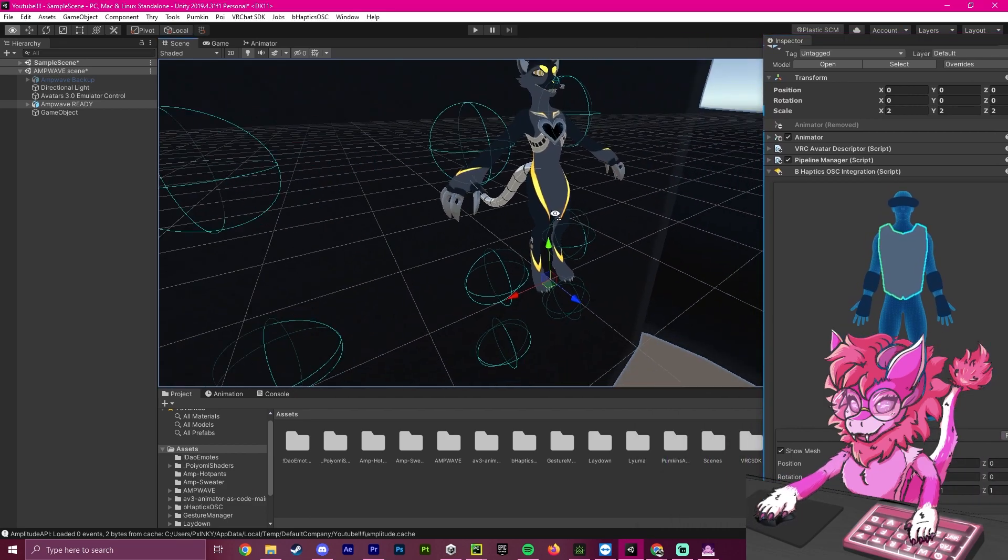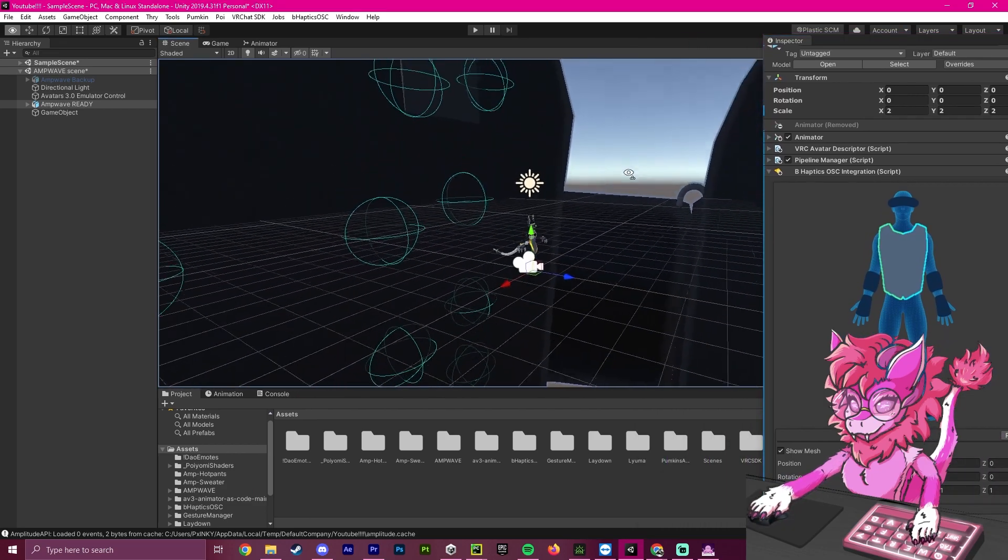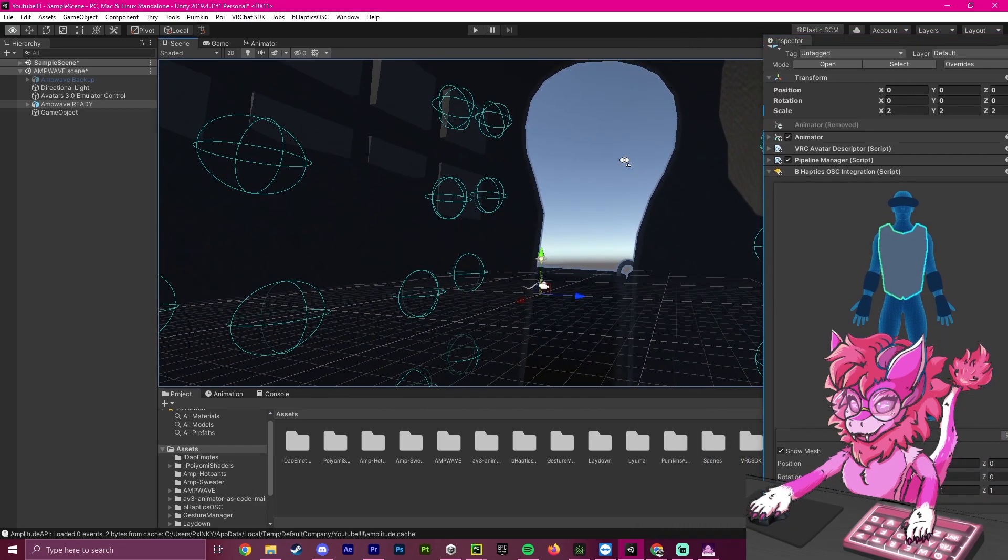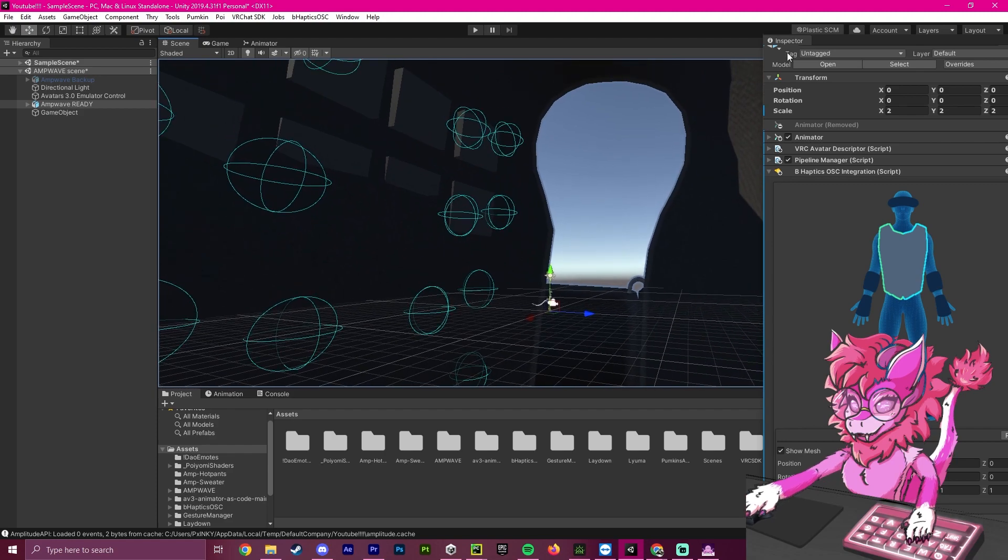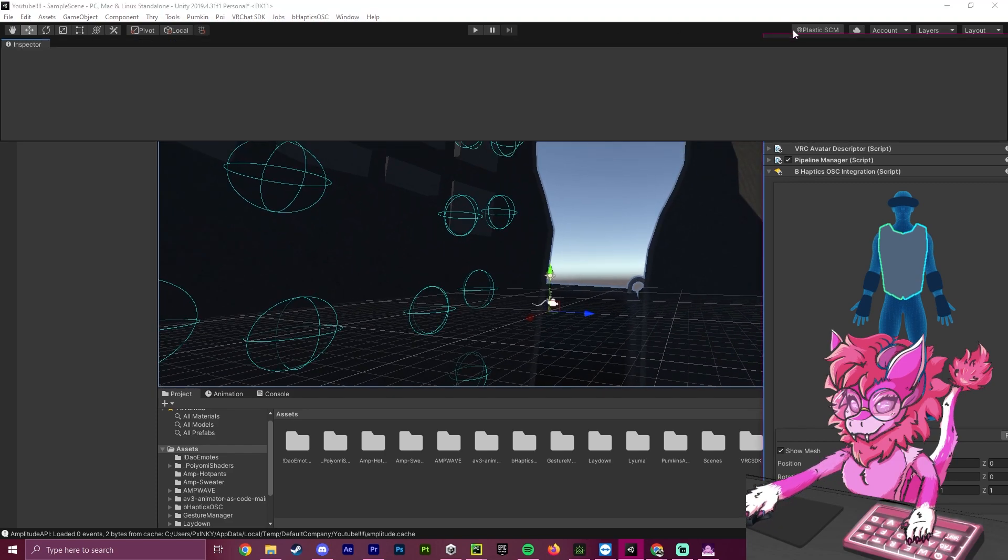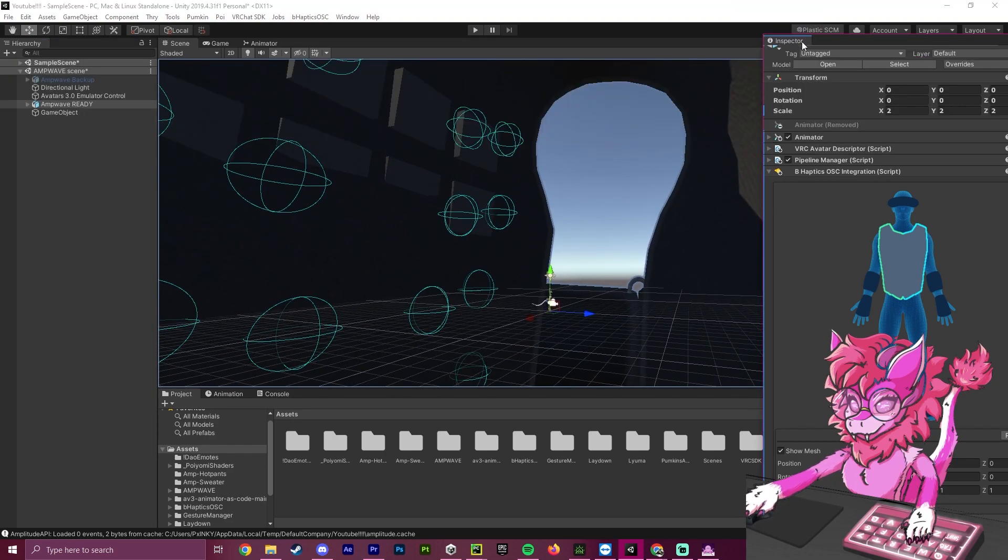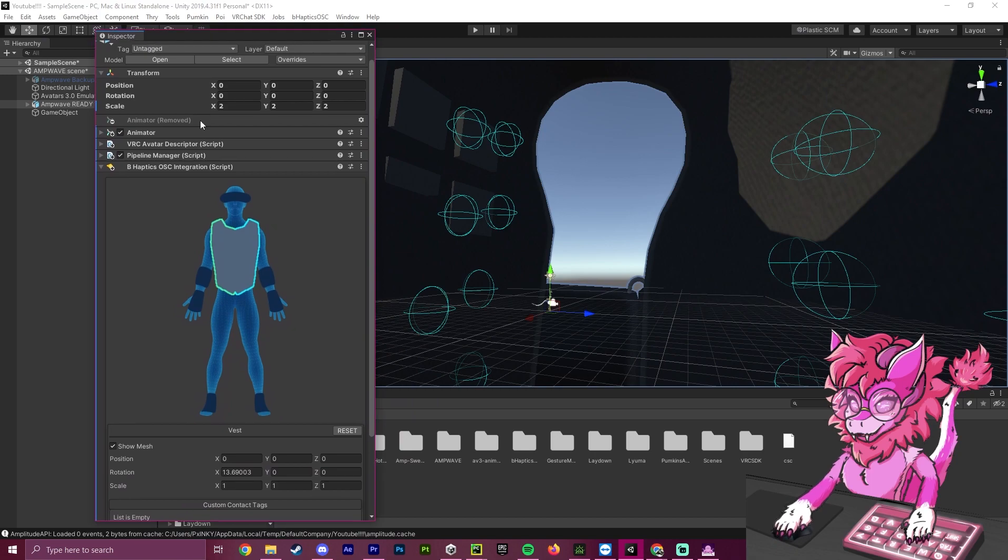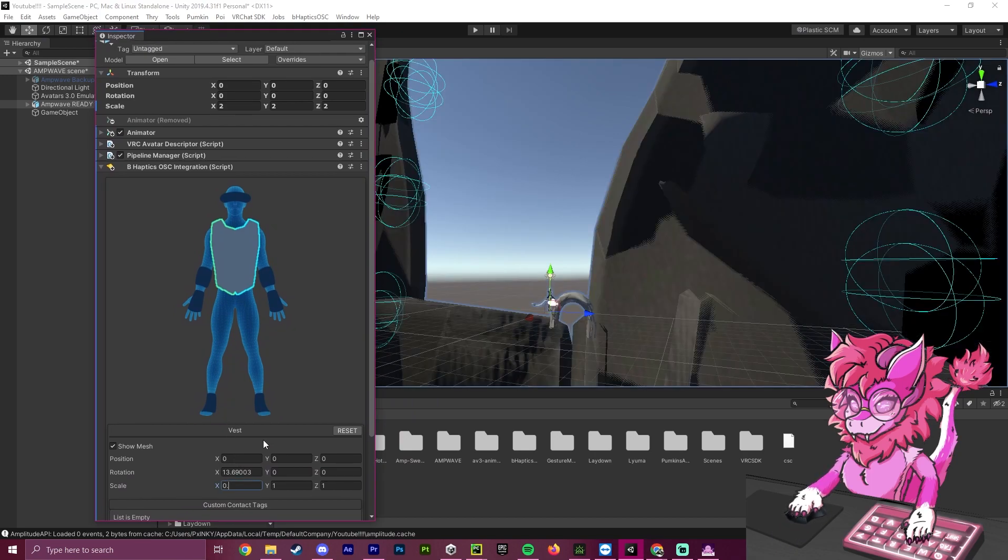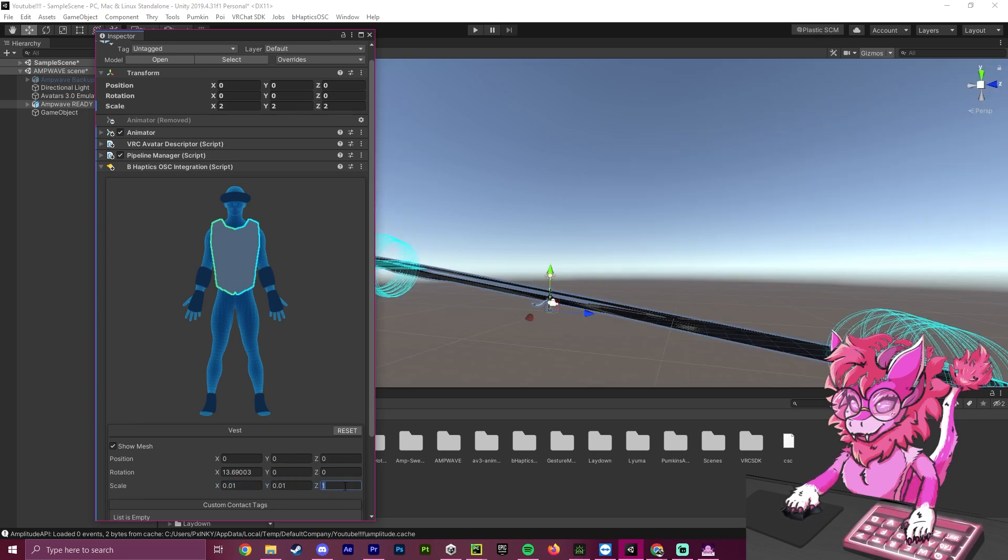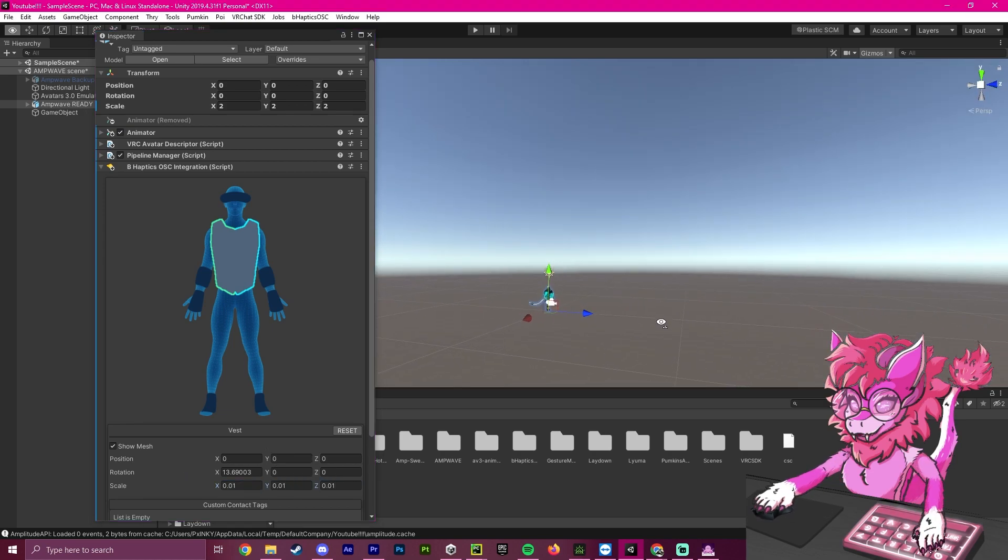As you can see, this is way too big. This does not look right at all. So, we're going to grab our inspector here and hit the Scale option. We're going to go to 0.01 and do this for all of them.